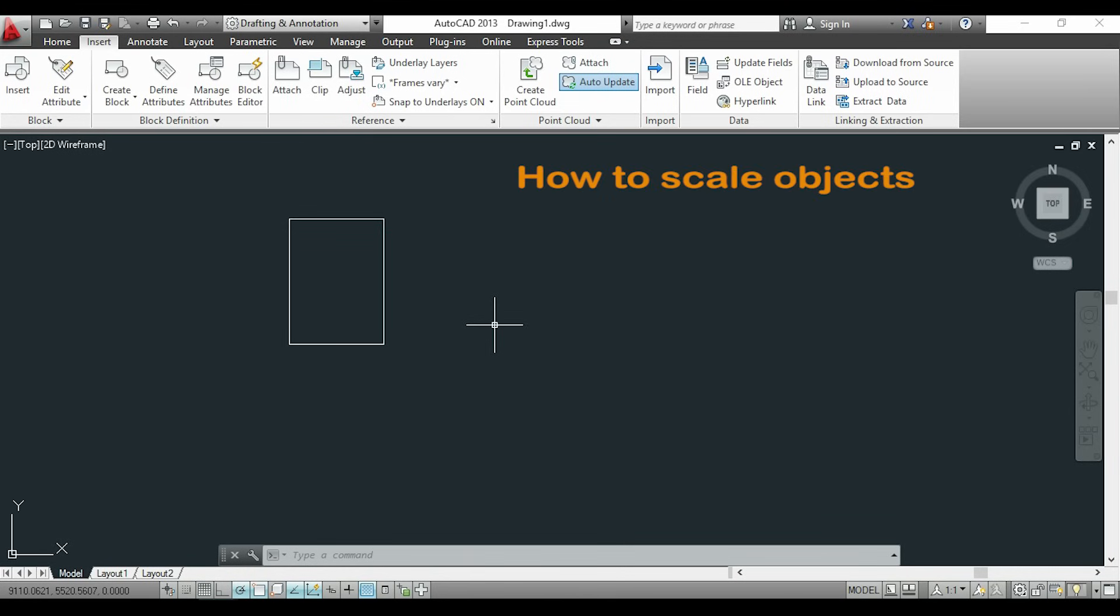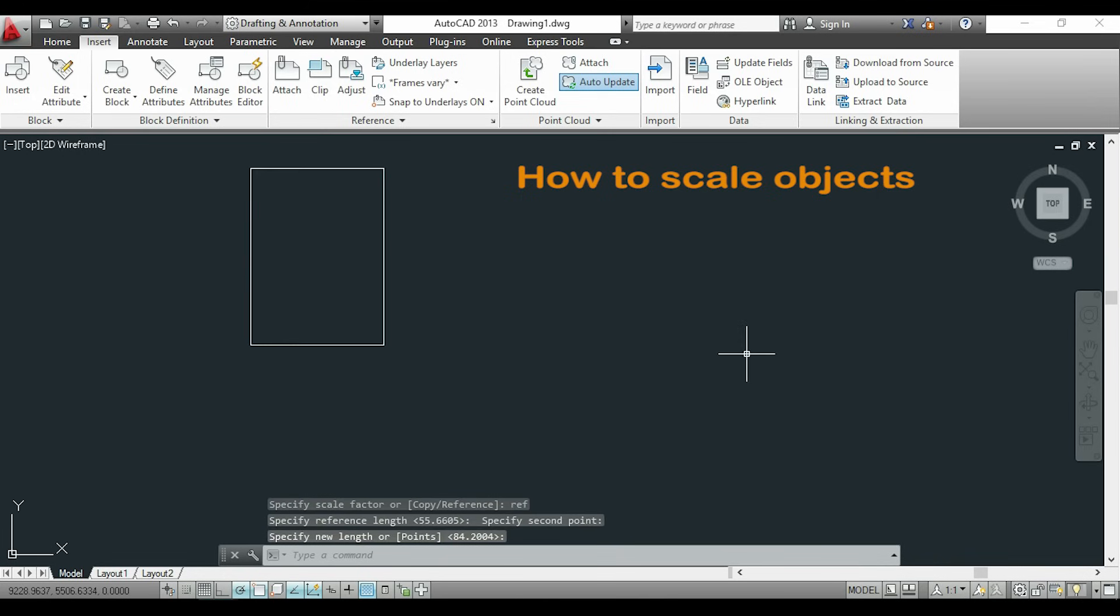Hi guys, in this video I will show you how to use the command scale for changing the size of an object.